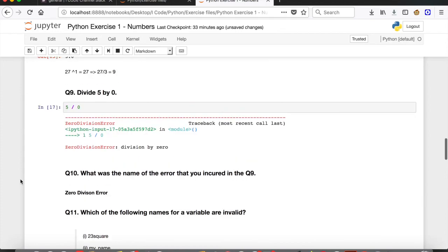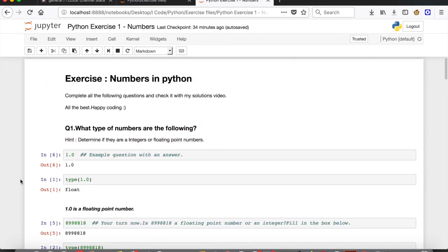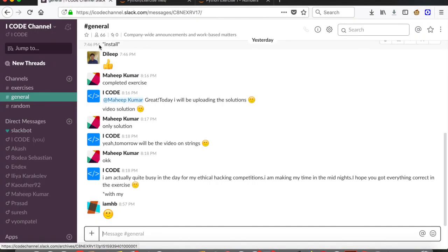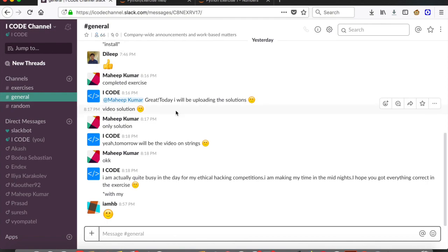Hope you all got the same answers and had fun doing this exercise. We're going to be doing exercises for all topics in Python. Tomorrow or the day after I'll be uploading a video on strings in Python — stay tuned. If you have any doubts, come to the Slack channel and put your question there. We have 66 I Coders in the Slack channel. That's it for this video — thanks for watching, don't forget to subscribe, and see you next time!